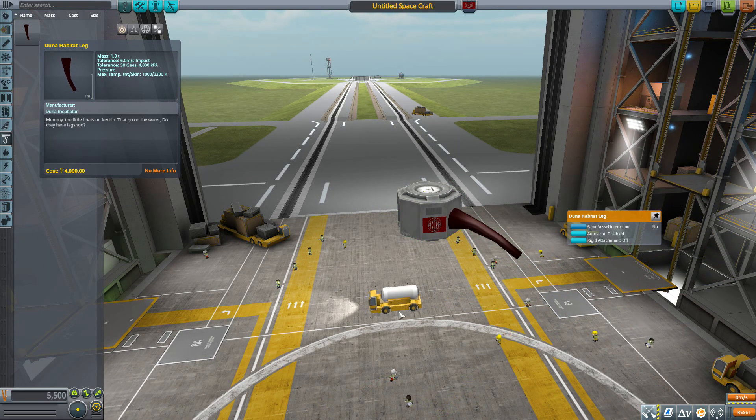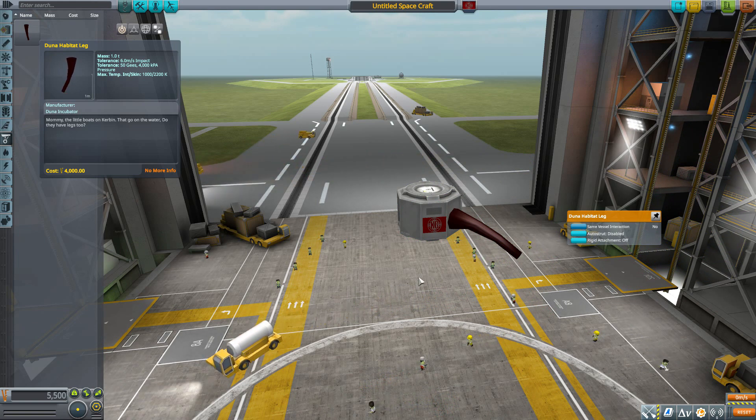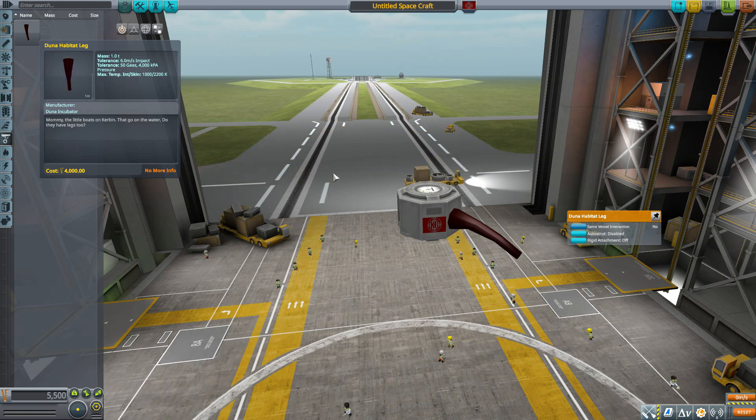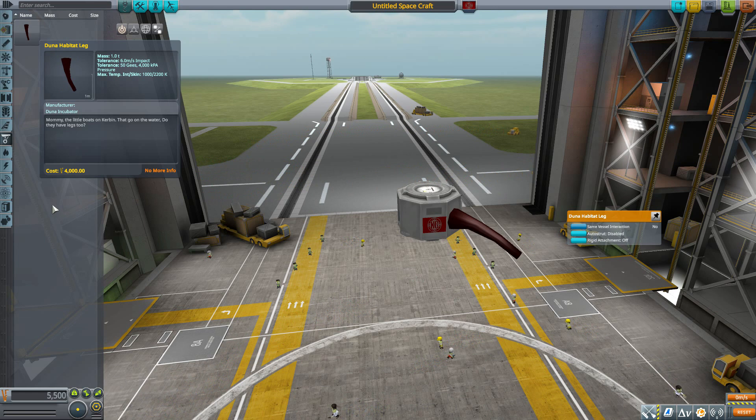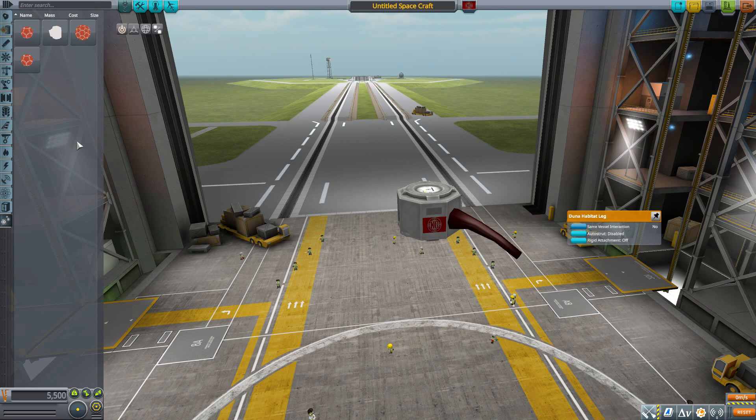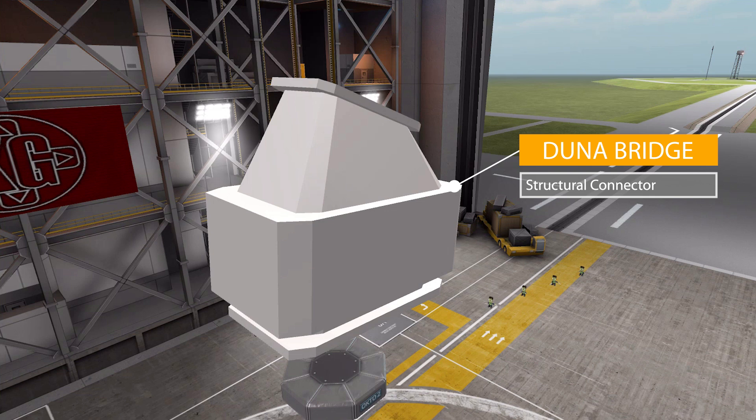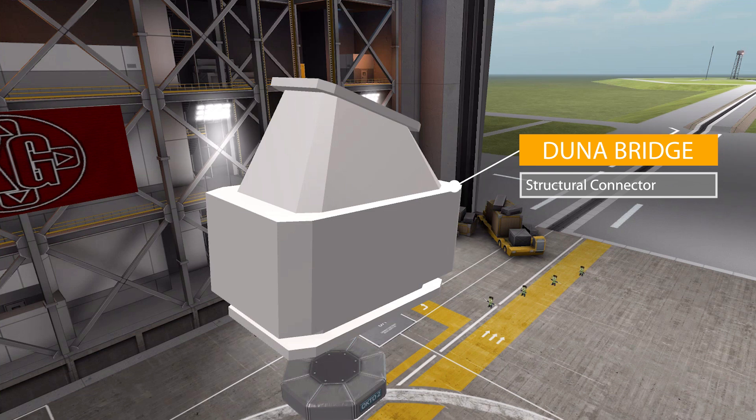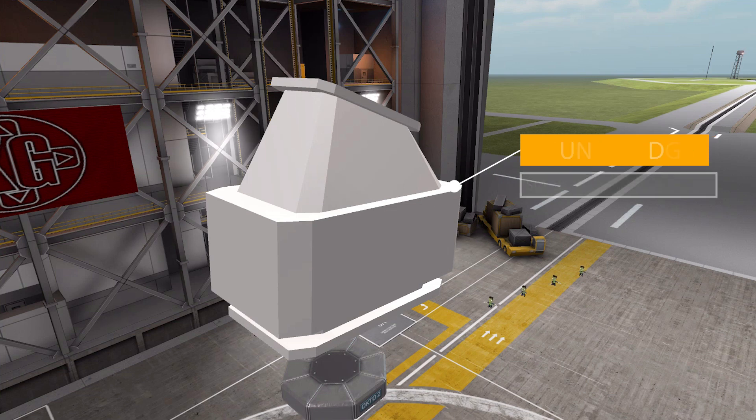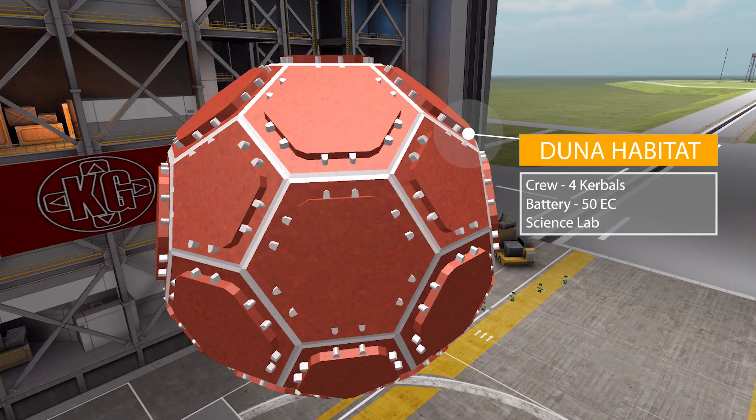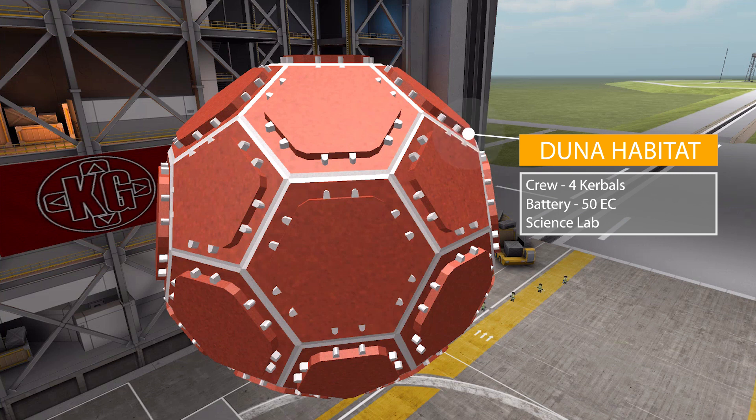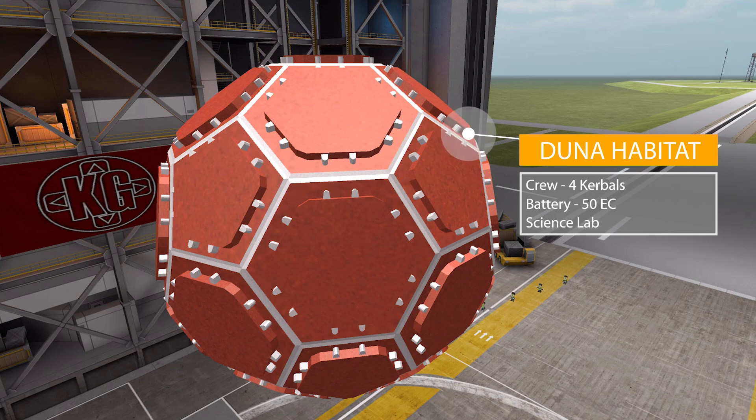Now the rest of the parts that we currently have is down here in Utility and the first one we'll look at here is the Duna Bridge which is basically a small structural part to connect the different habitats to one another. Now if we then move over to the Duna Habitat, really I'd say the main part in this whole thing, it has a crew capacity of up to four Kerbals. It is a fully functioning science lab and does have a battery holding a 50 electric charge and all in all a pretty nice giant looking thing.